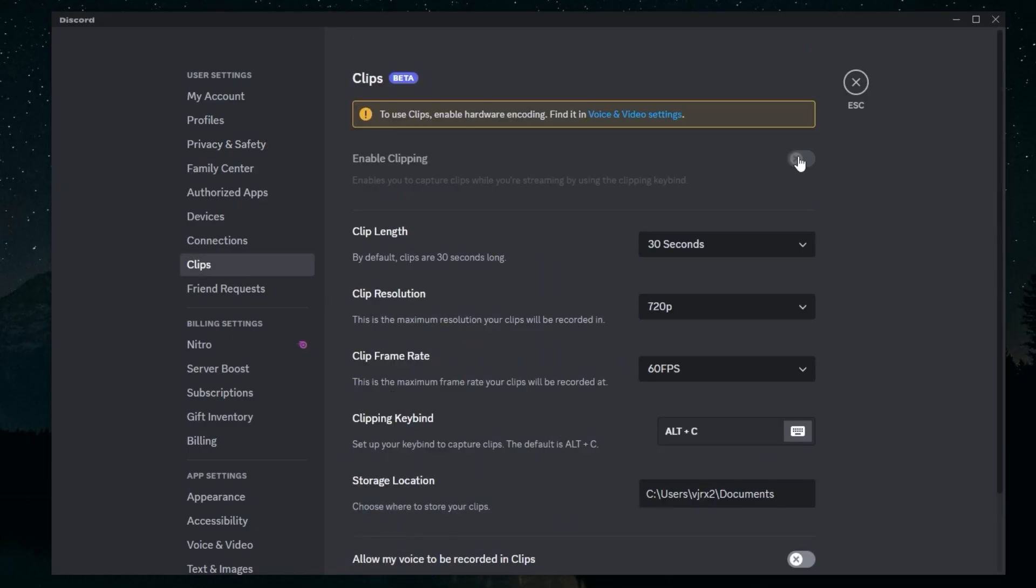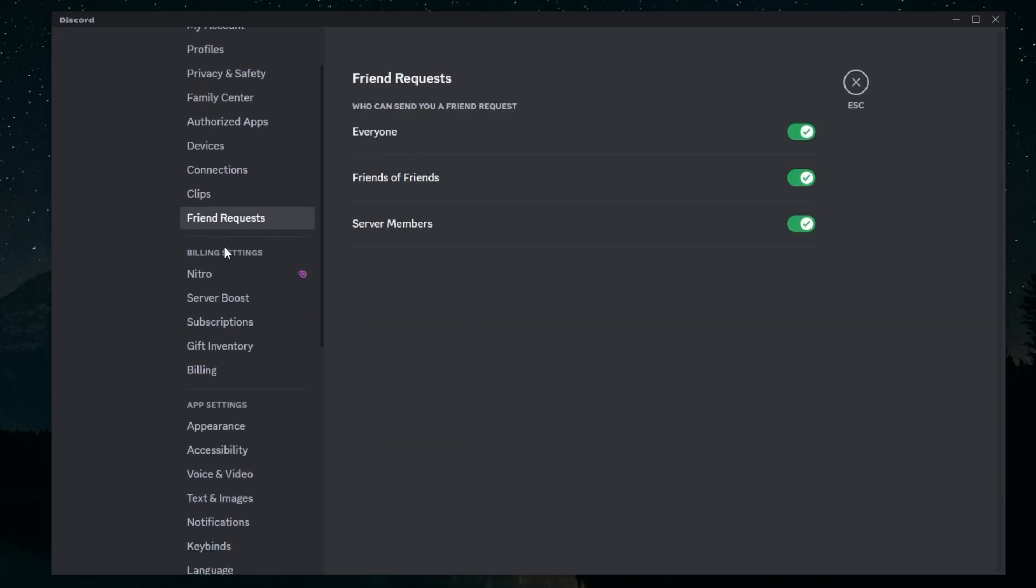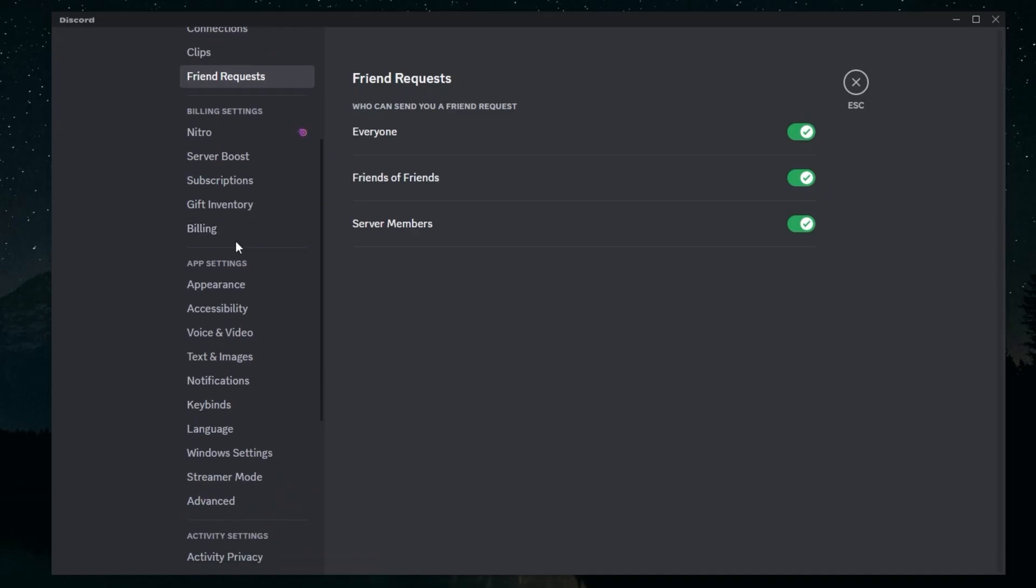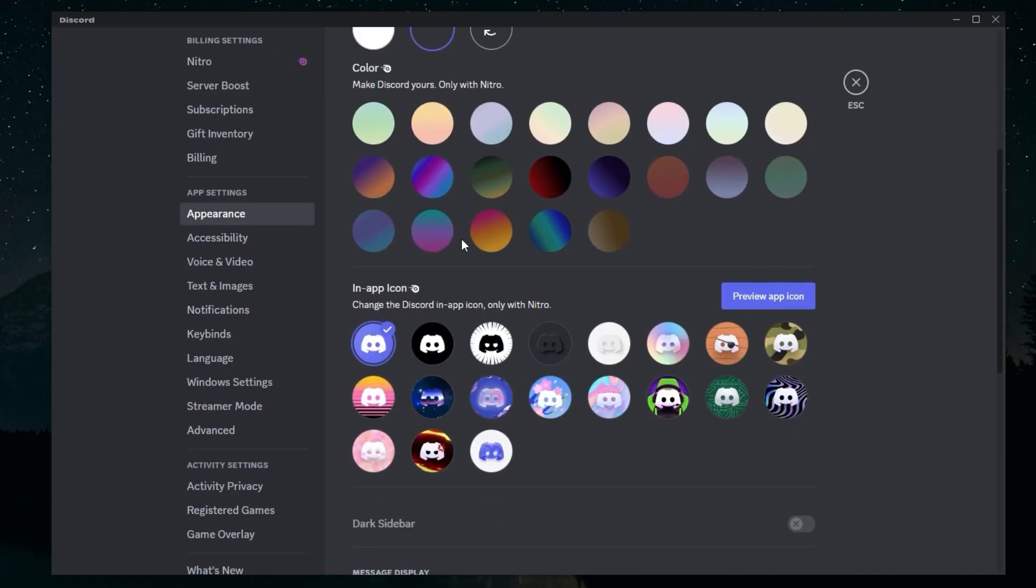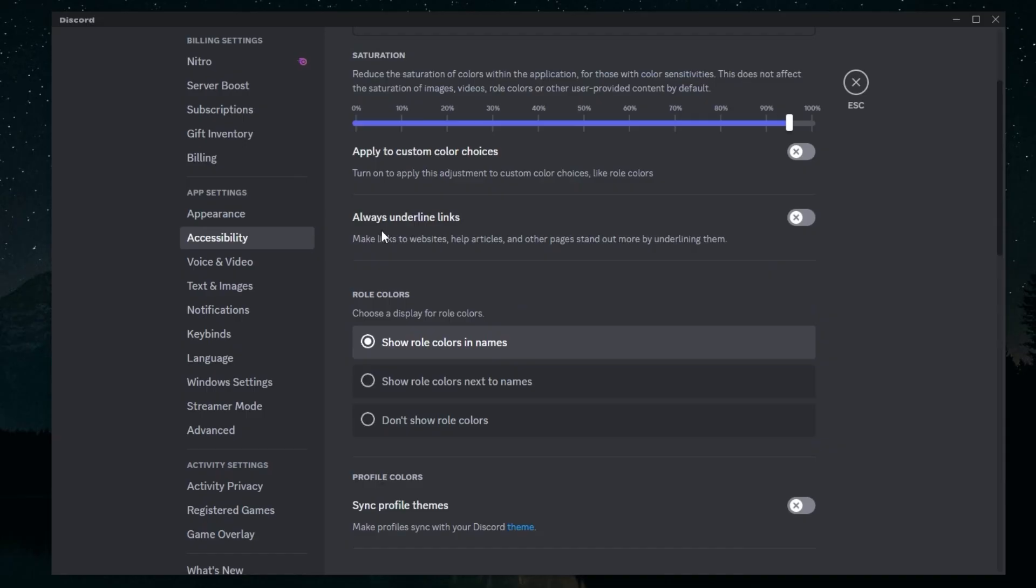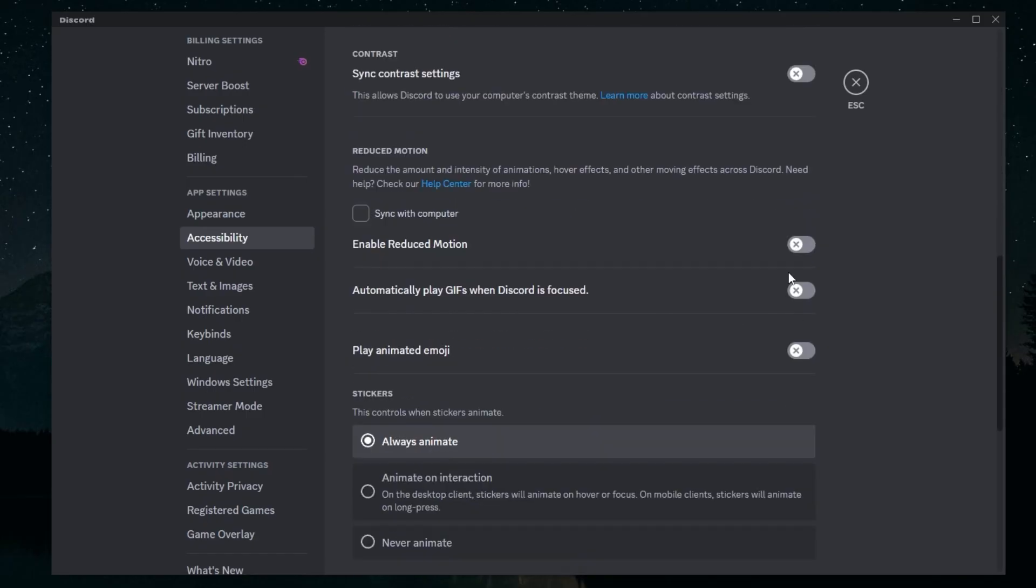In Friend Requests, this is just personal preference, but if you take them off that's pretty useful. In Appearance, you want to go to Compact and uncheck Show Avatars in Compact Mode—that just helps a little bit. In Accessibility, you can go down here and uncheck these three options: Enable Reduced Motion, Automatically Play GIFs, and Play Animated Emoji.